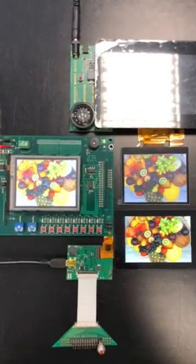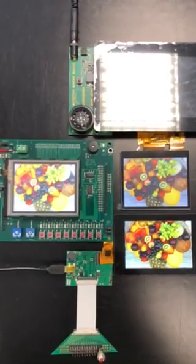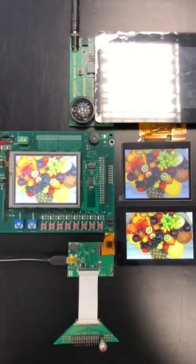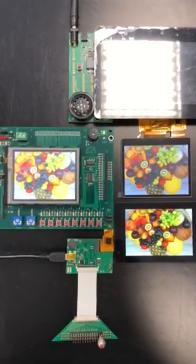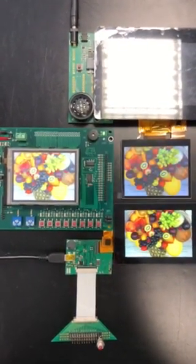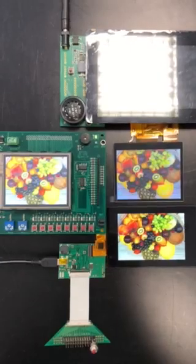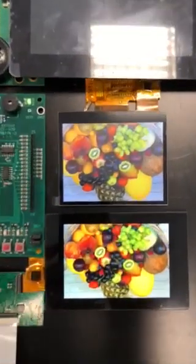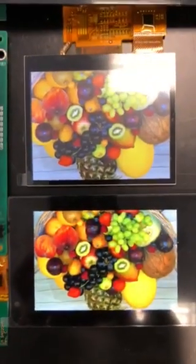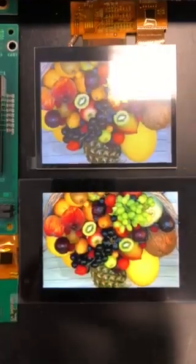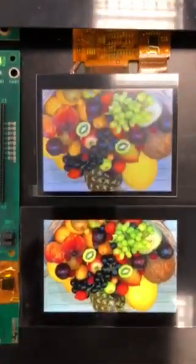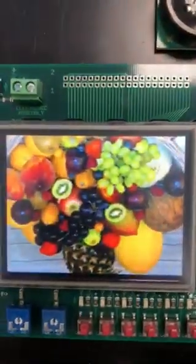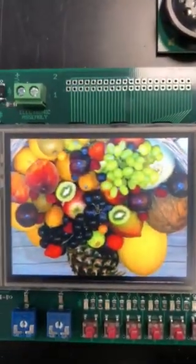Let us see the differences now. If I am viewing from directly top, those displays more or less are looking fine. Every display for itself is looking fine more or less in colors and can be used easily.